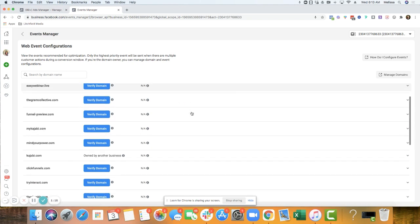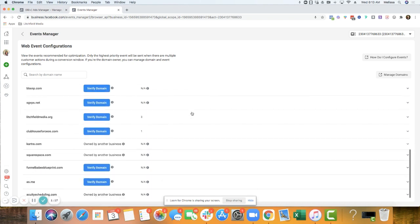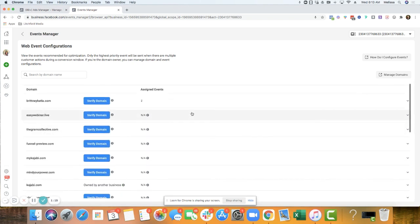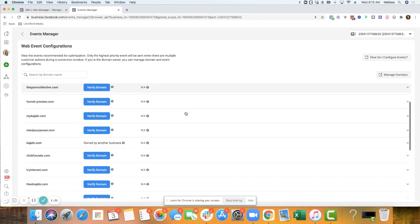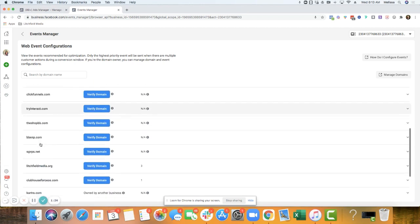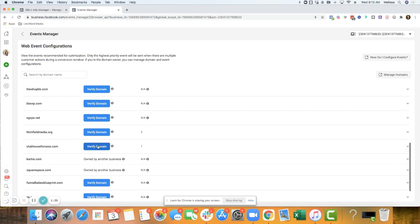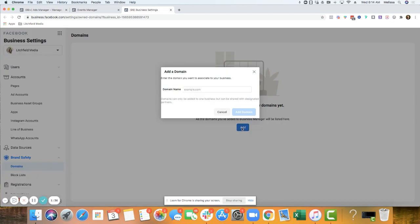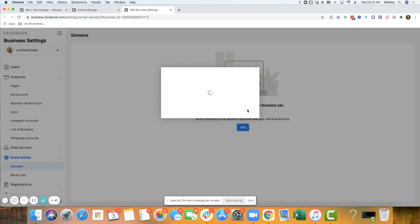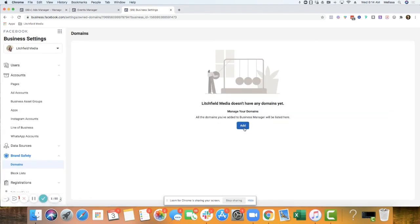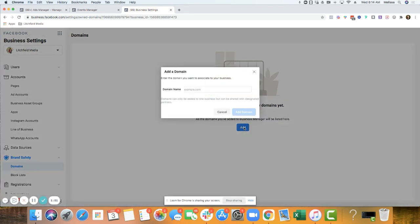Now, there's a bunch of domains that you may see that aren't verified. So this is what we're going to have to do. In particular, I want to verify Litchfield Media dot org and then Clubhouse for CEOs. So I'm going to follow the steps there. It looks like they just want Clubhouse. Add domain. And I also want to add Litchfield Media dot org.